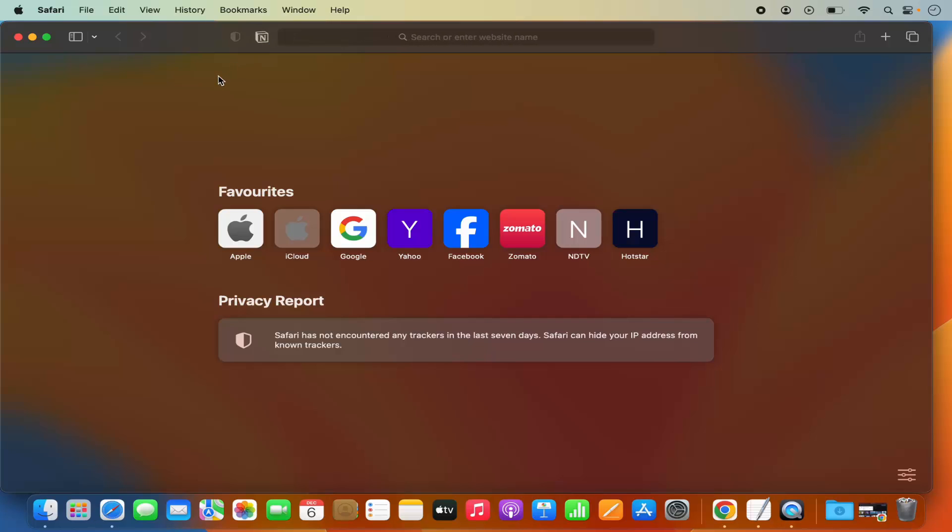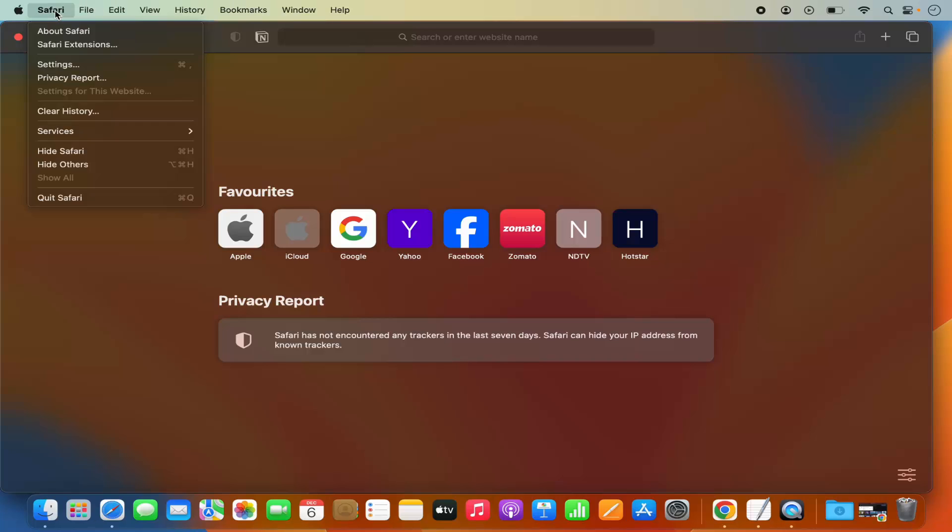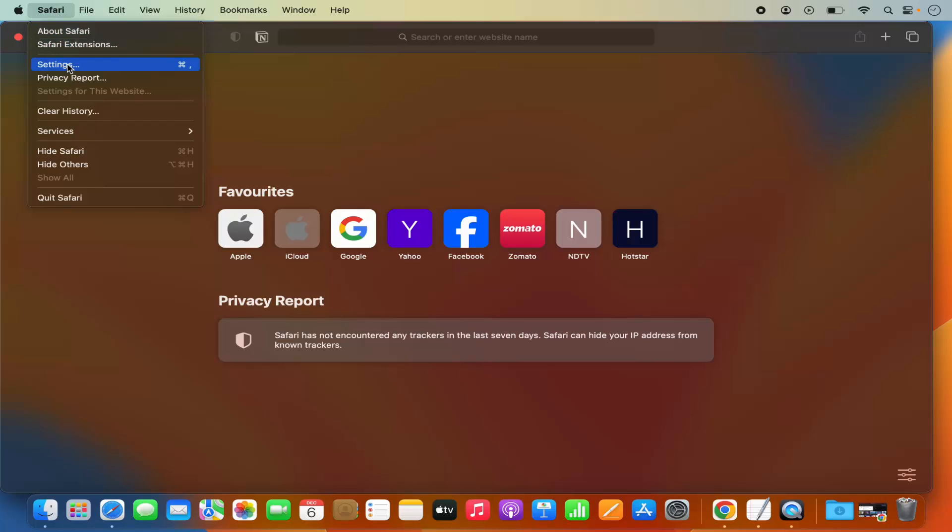To remove that extension, you need to click on the Safari option in the top menu bar. Click on Safari and then click on Settings option here.